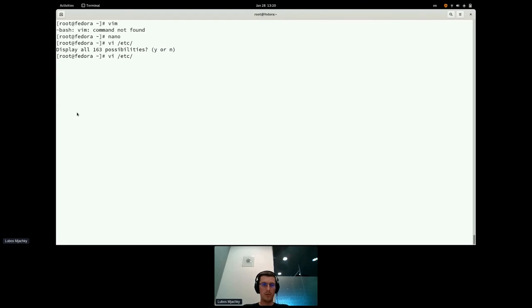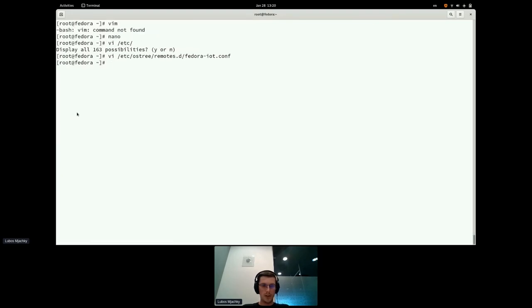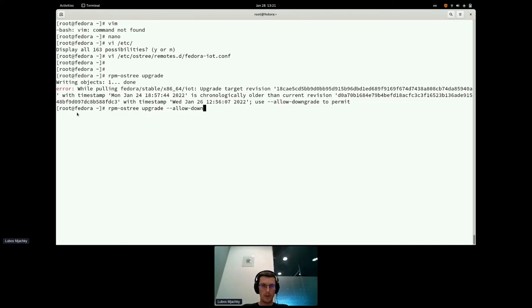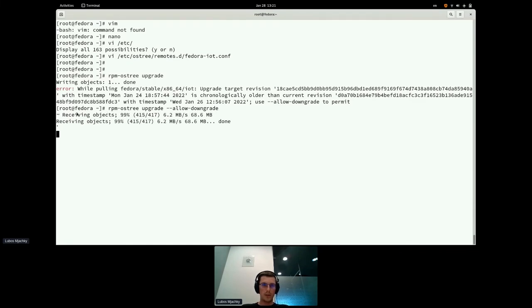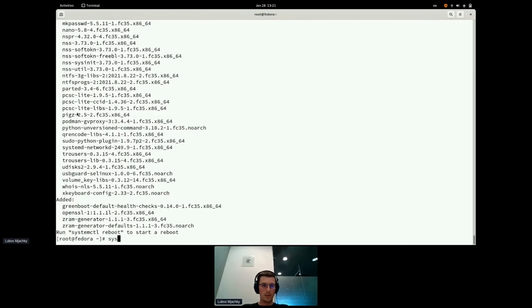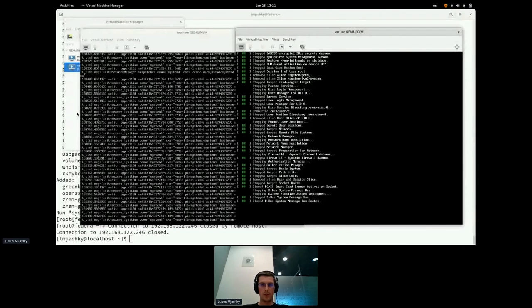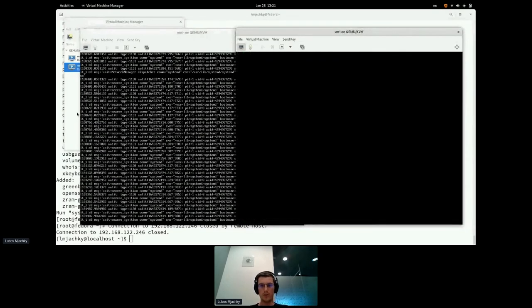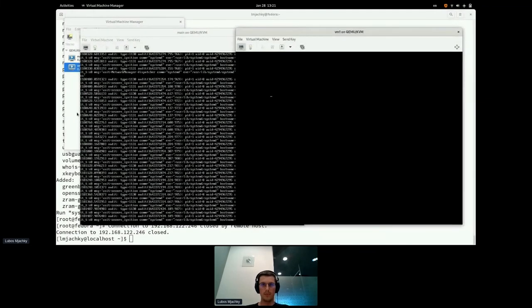What if I decide to get rid of the PULP repository and roll back to the repository that is officially distributed by Fedora? I'm just going to remove those lines, uncomment these lines, and run RPM OS3 upgrade. It will tell me that the timestamps are not in actual order, so I'm just going to run RPM OS3 upgrade allow downgrade. Now when I run systemctl reboot, I should be back on the original Fedora IoT image, but there is no nano package or VIM package installed.